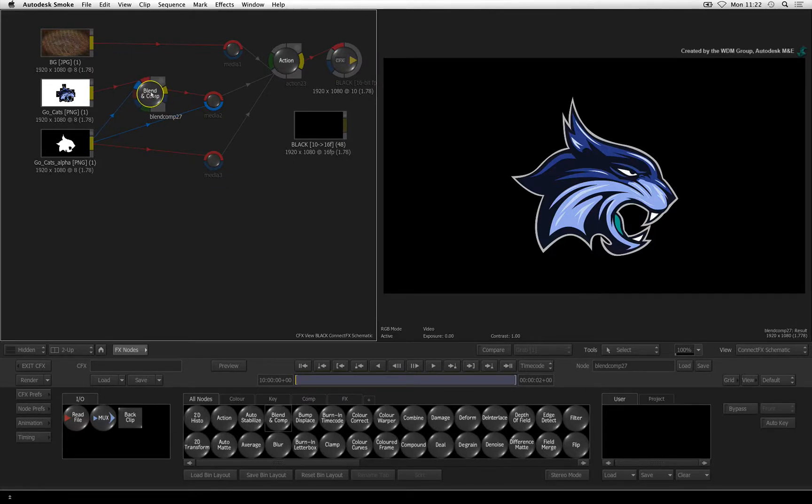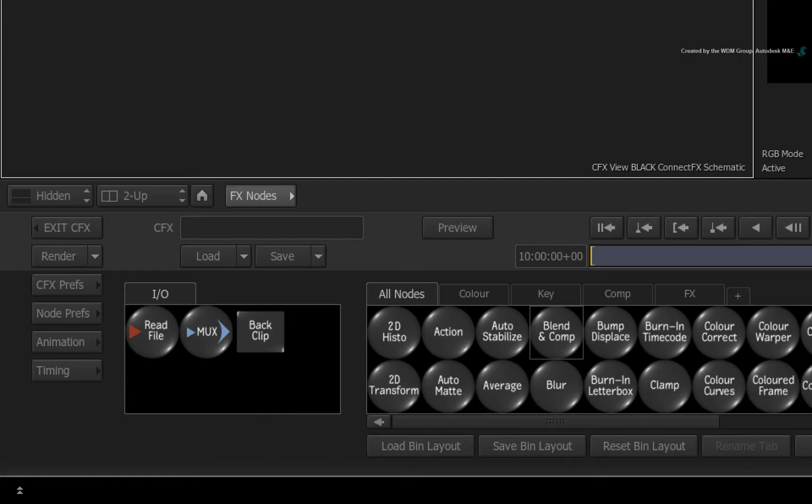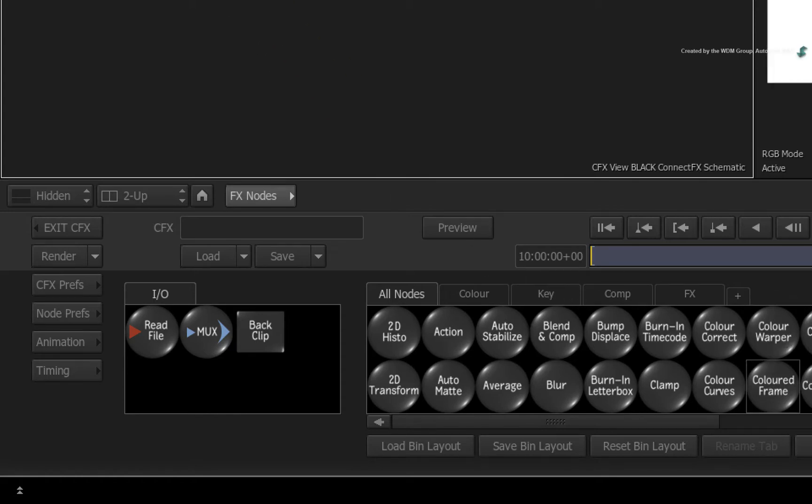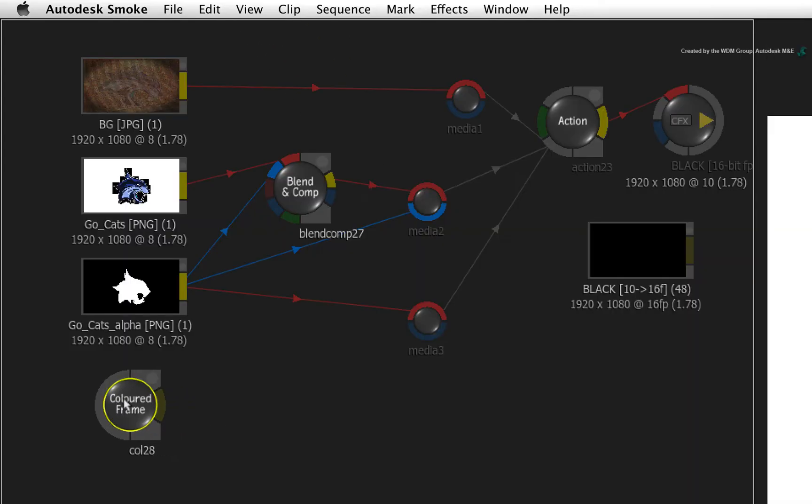Let's add a color frame to control what color the logo is composited on. Drag out a color frame node from the ConnectFX node bin. Connect the color frame node into the green background input of Blend and Comp.